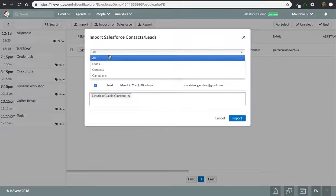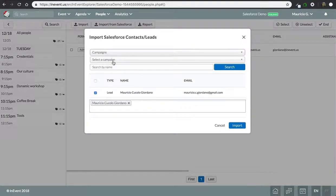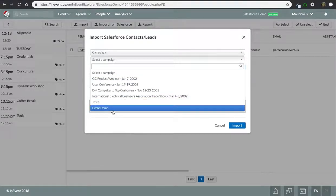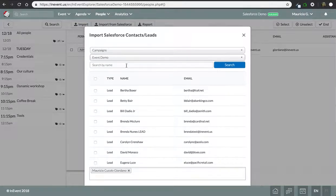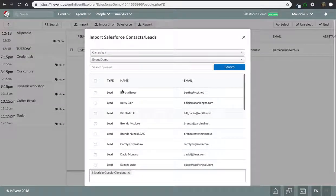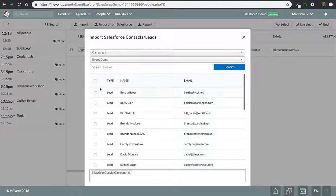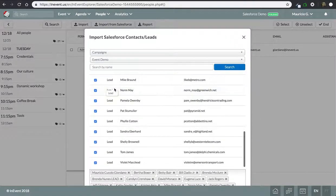We can select Mauricio, and let's search for a campaign. Let's go to campaigns and let's search for event demo. As you can see, we have a whole bunch of leads on this campaign, and I can import all of them.